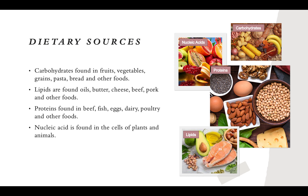Let's talk about dietary sources — all the foods we eat and what's found in them. Carbohydrates are mostly found in fruits, vegetables, grains, pasta, and bread. Lipids are found in oils, butter, cheese, beef, and pork. Proteins are found in beef, fish, eggs, dairy, and poultry. And nucleic acids are found in the cells of plants and animals.